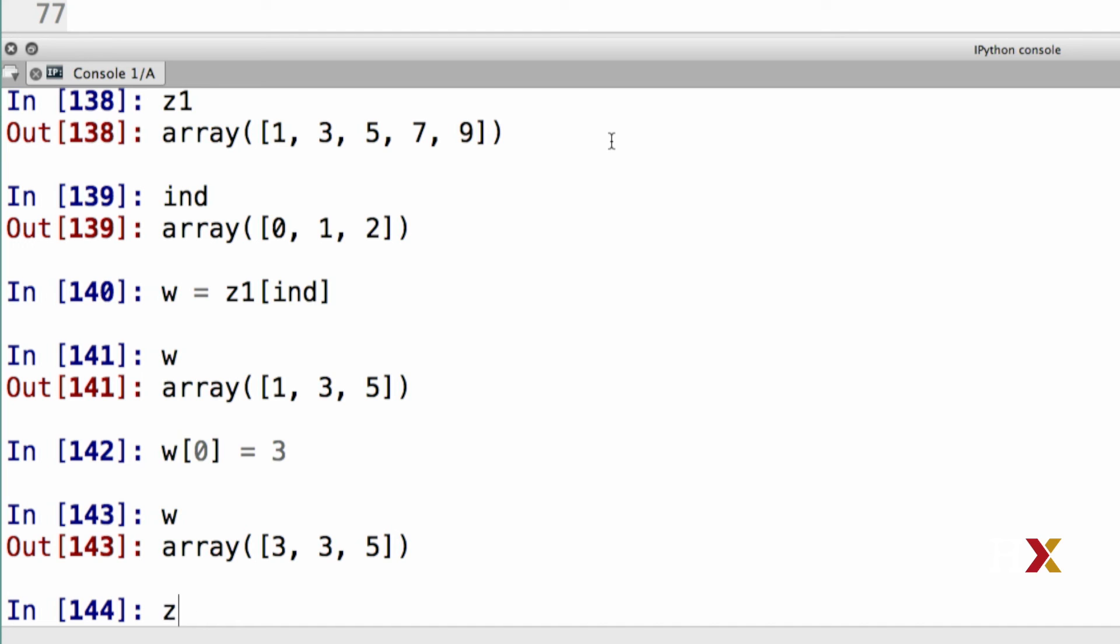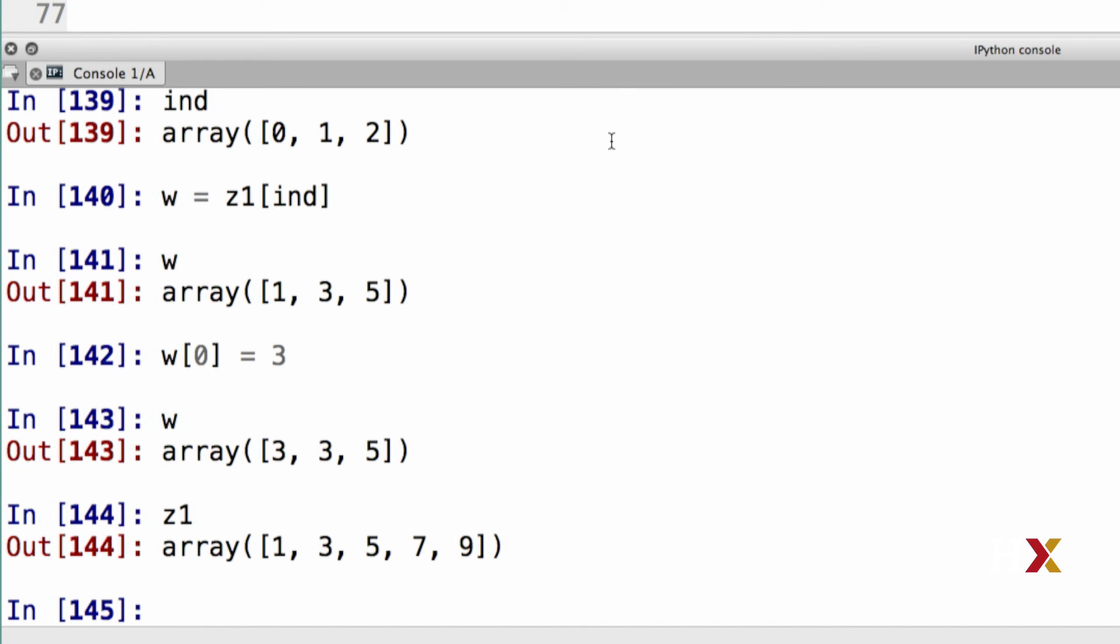If I now go back to my array z1, I see that the first element, number 1, has not been modified. In summary, for all cases of index arrays, what is returned is a copy of the original data, not a view as one gets for slices.